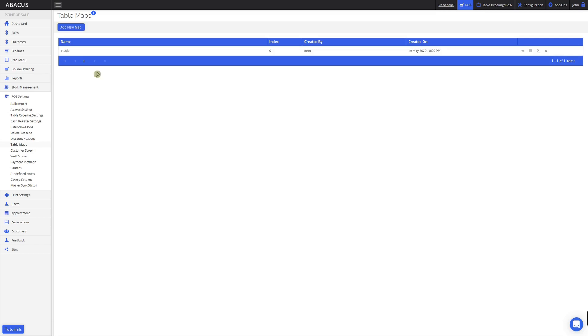Now that I've entered the table map name, I can begin creating the table map. To do this, I'll tap the edit button here.